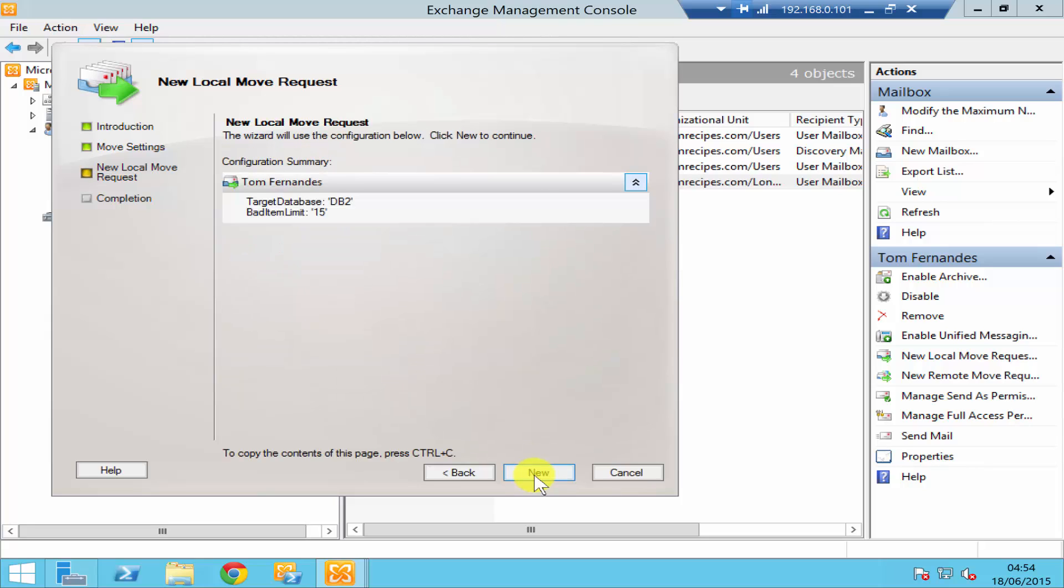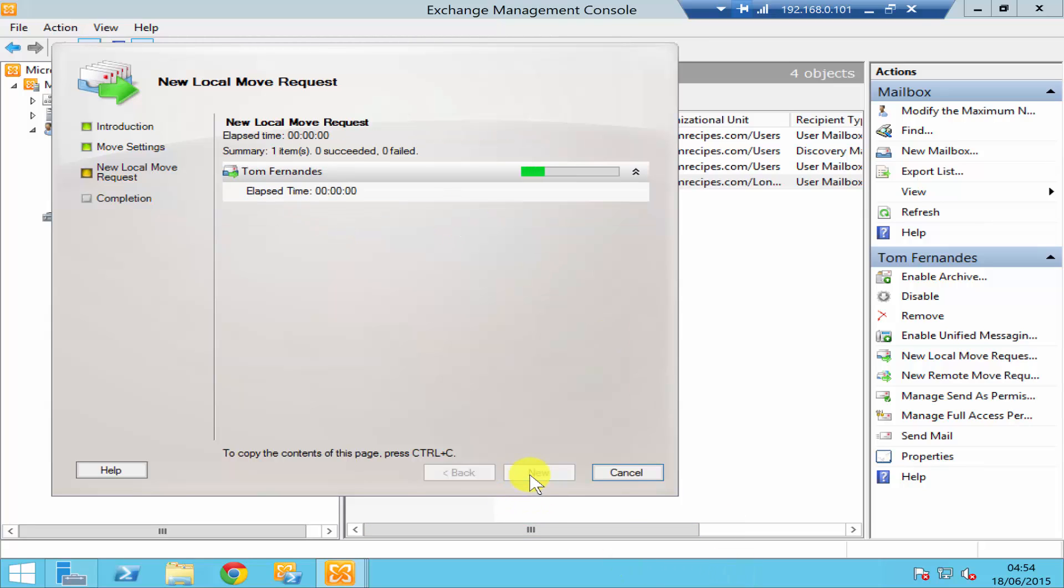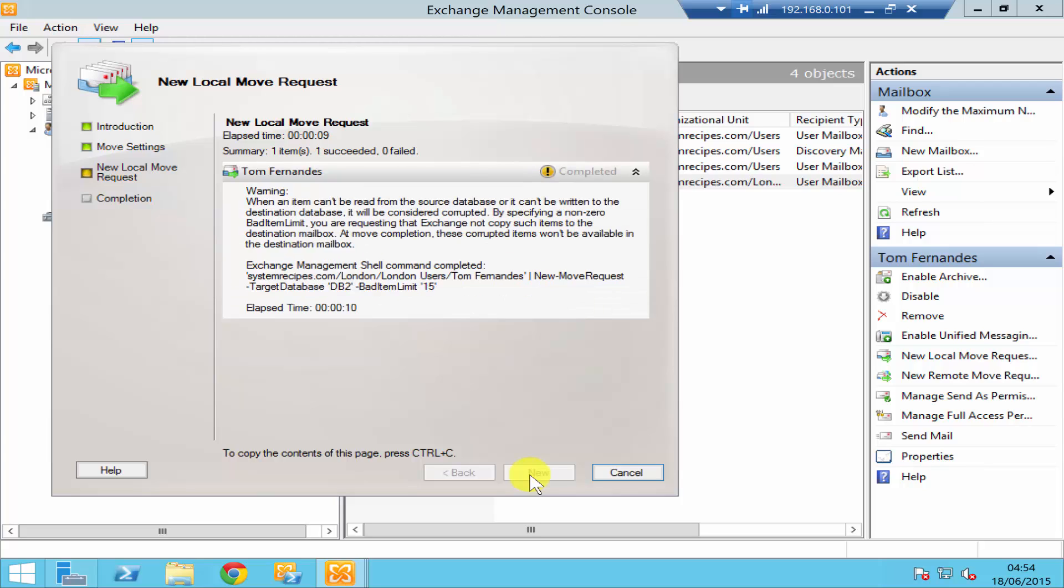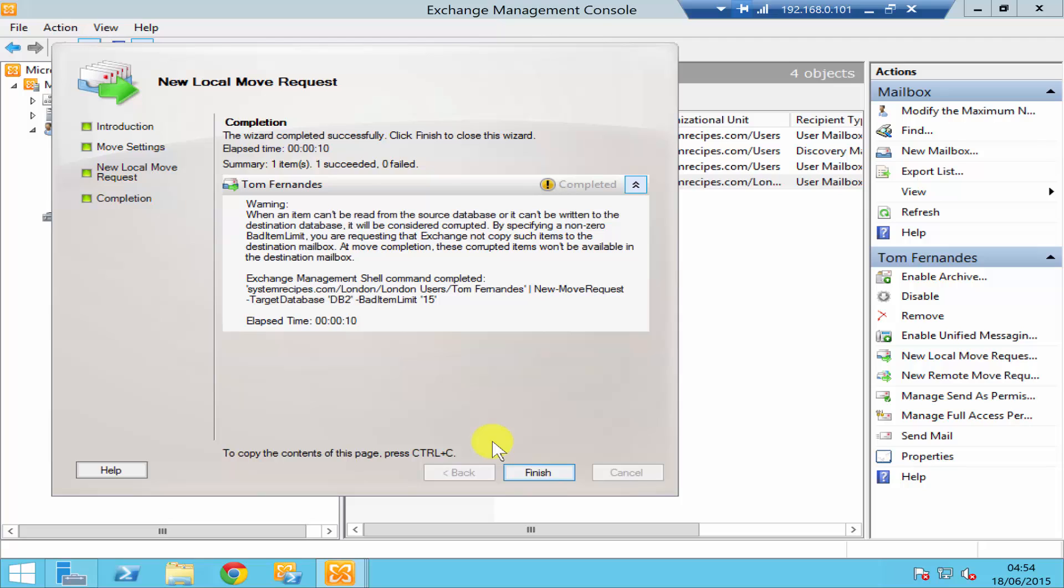It's then going to give you the summary. If you are happy with that, just click on New. And as you see over here, one successful, zero failed, which means the mailbox has been moved to the new database DB2.